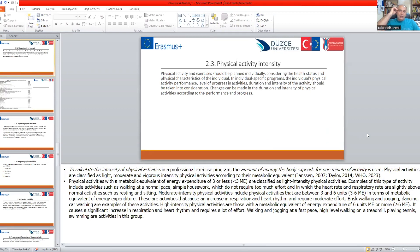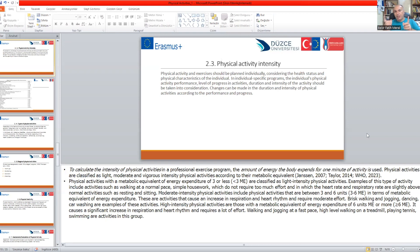Physical activity intensity is really important to check by some measures. Physical activity and exercise should be planned individually, considering the health status and physical characteristics of the individuals. In individual-specific programs, the individual's physical activity performance level, progress in activities, duration and intensity of activity should be taken into account, along with individual concentration, individual ability, and body sufficiency when choosing the correct activities and duration.